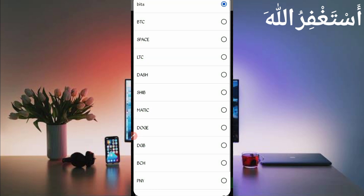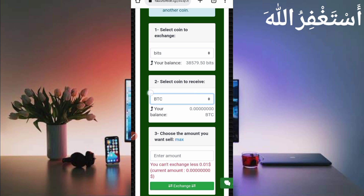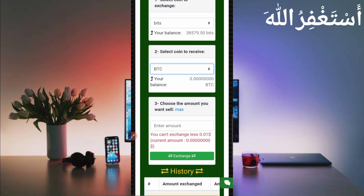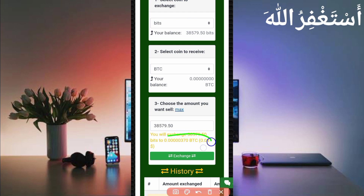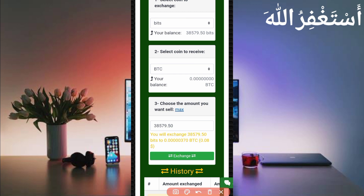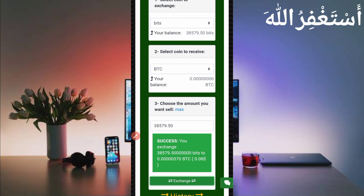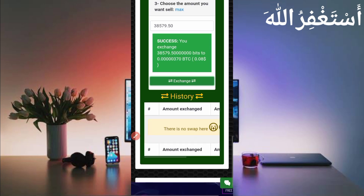I will get my withdrawal in Bitcoin, so select BTC, then click Max to exchange all. The maximum I will receive is 3,070 Bitcoin satoshi. Click on exchange — successfully exchanged my account balance to Bitcoin, so now I can get a withdrawal directly to my account.